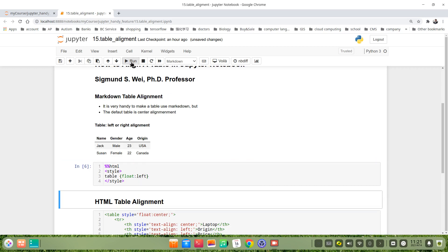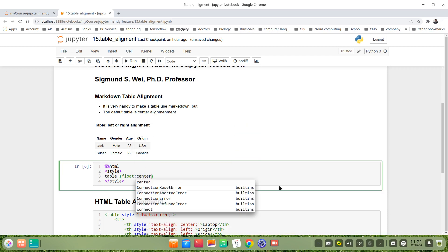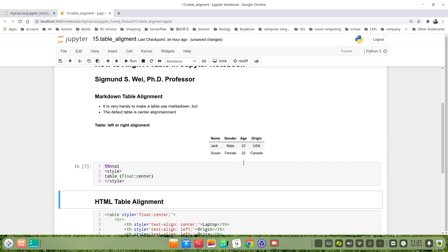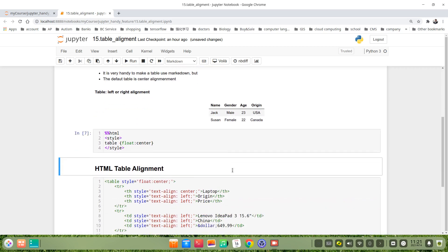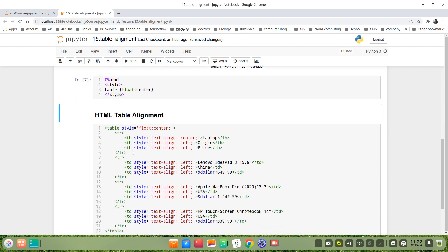We change it to the default. Another flexibility is to use HTML table syntax. For example, table style float center. Then how about the text? We just put the style attribute in the table cell.